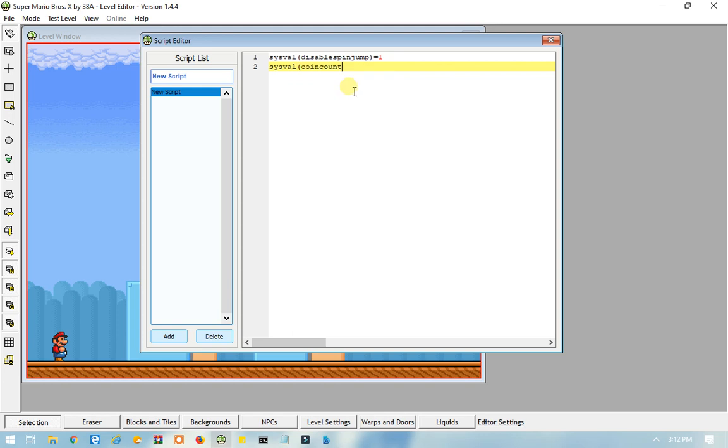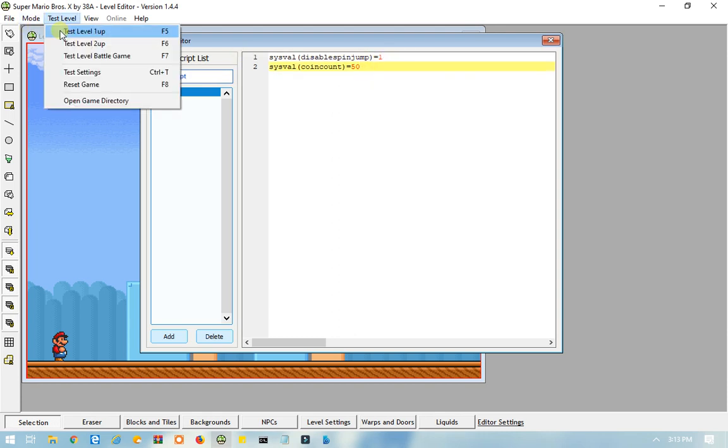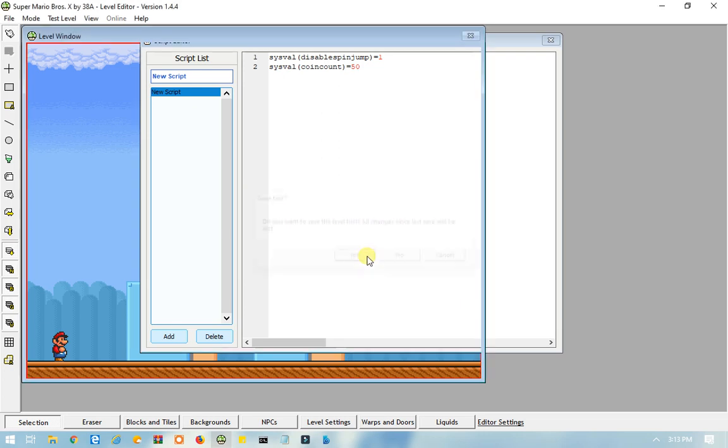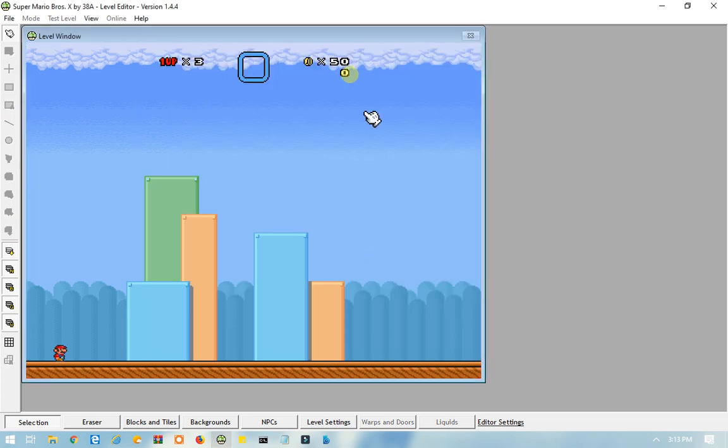And then this time, since it's counting how many coins you have, you can type in whatever number you want. So, I'm going to just type in 50, for this example here. And, by the way, you can't have multiple sysfowl commands at once. So, yeah, let's test it out. See, now Mario has 50 coins when he starts the level.